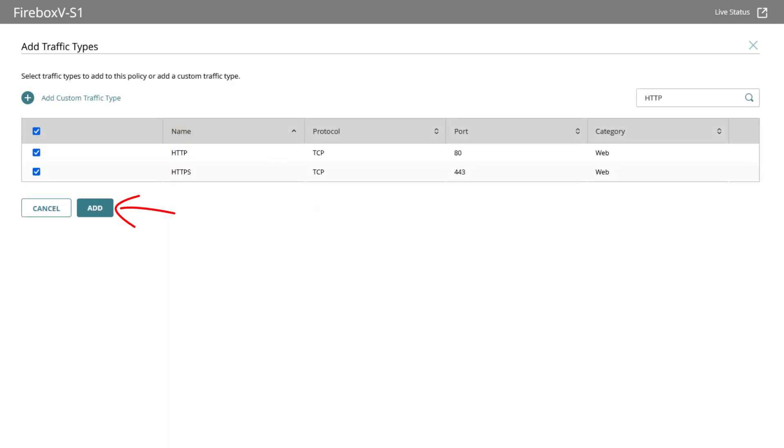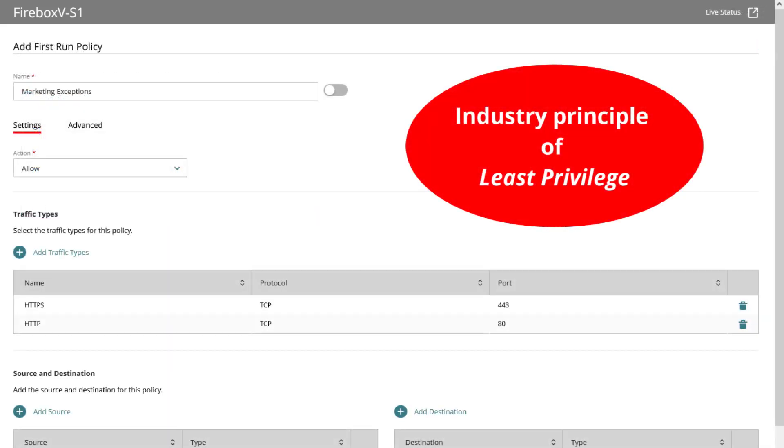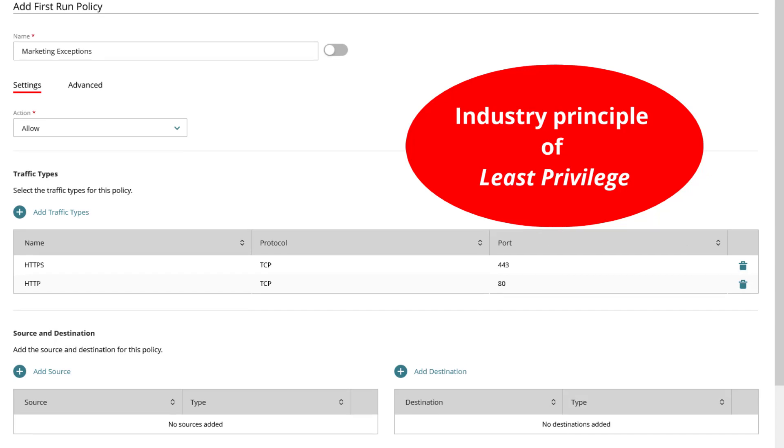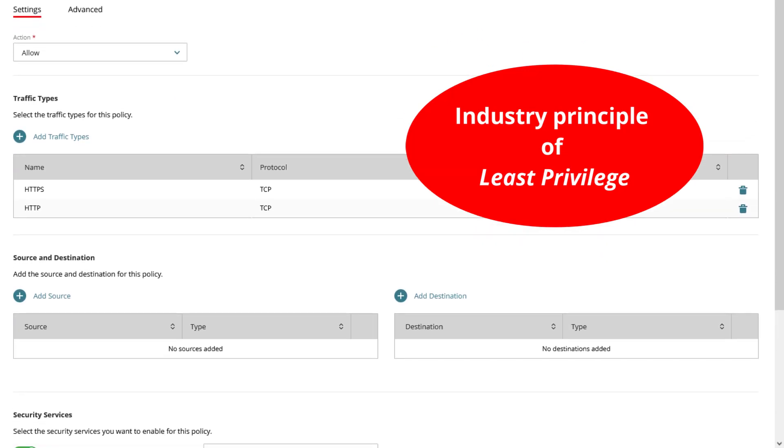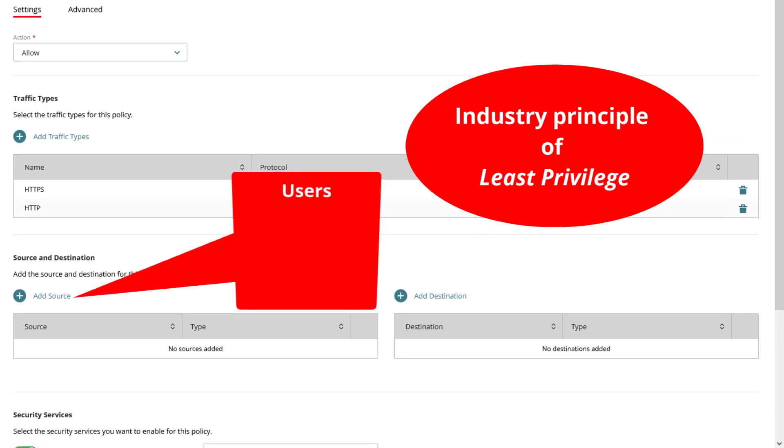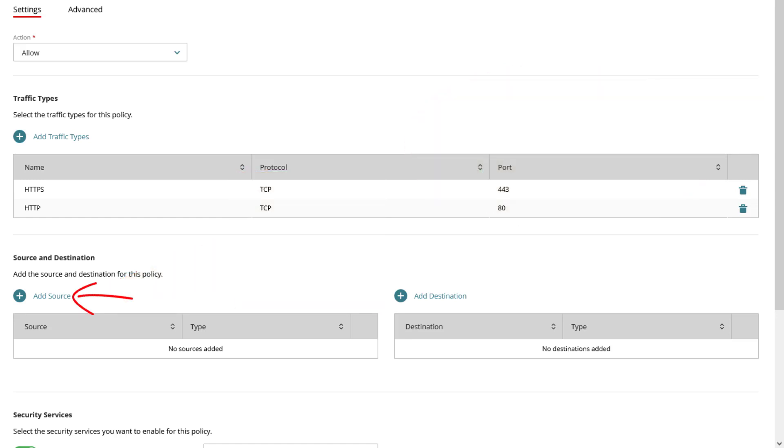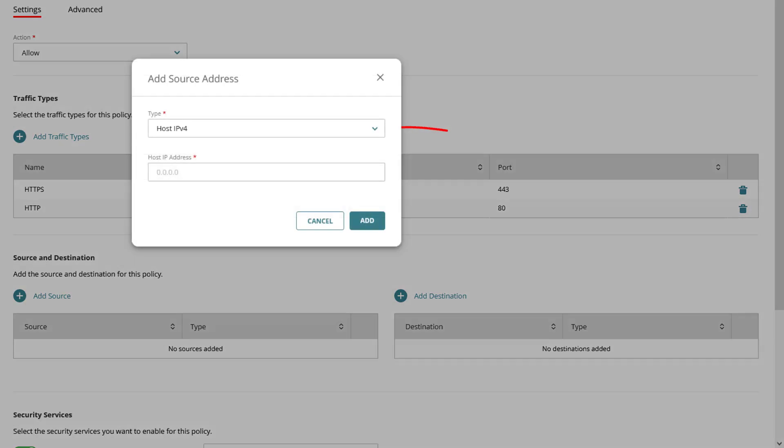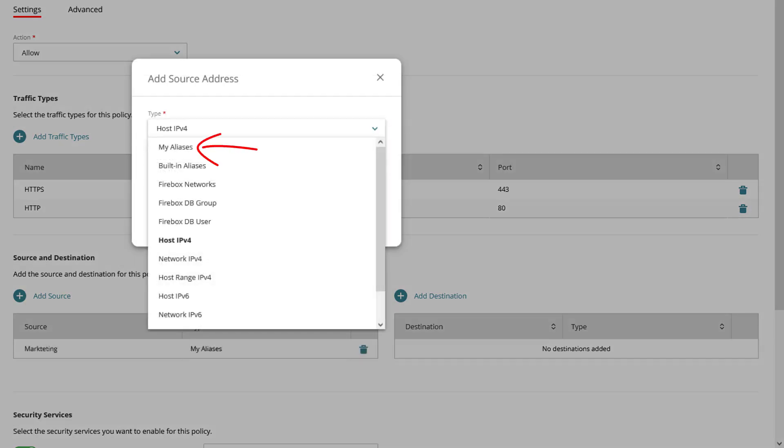When configuring policies you want to use the concept of least privilege to limit who can use the policies, such as specify users, groups, aliases, networks or IP addresses. In this example, as allowed source, so where traffic is initiated from, I will use my already prepared alias named marketing located under my aliases.